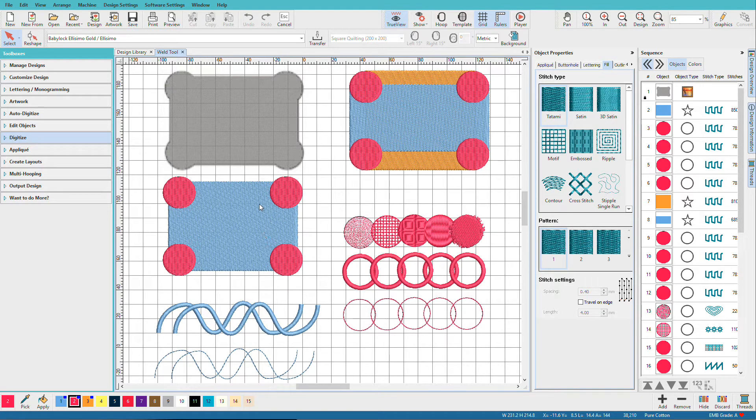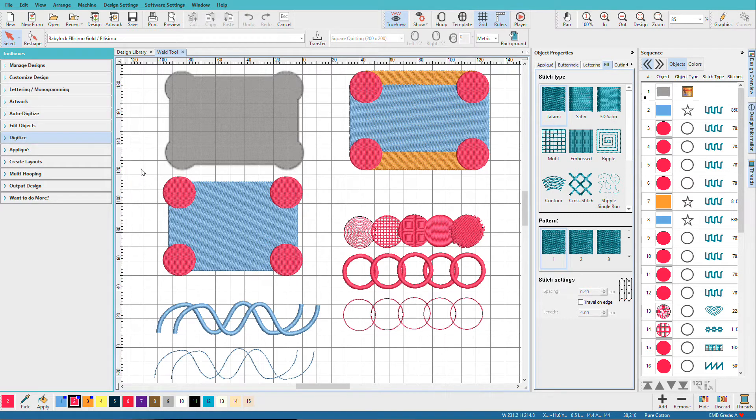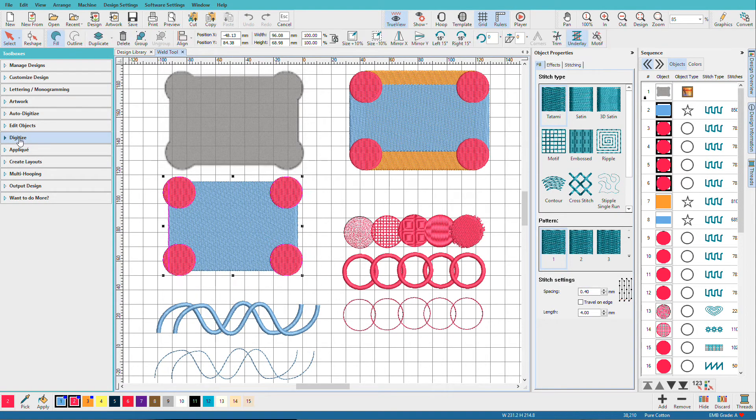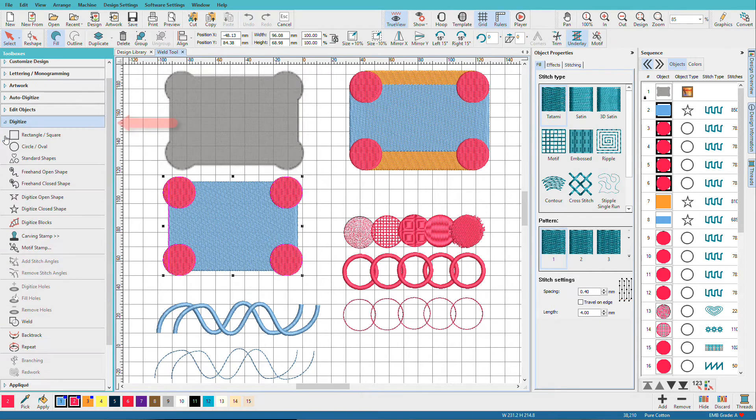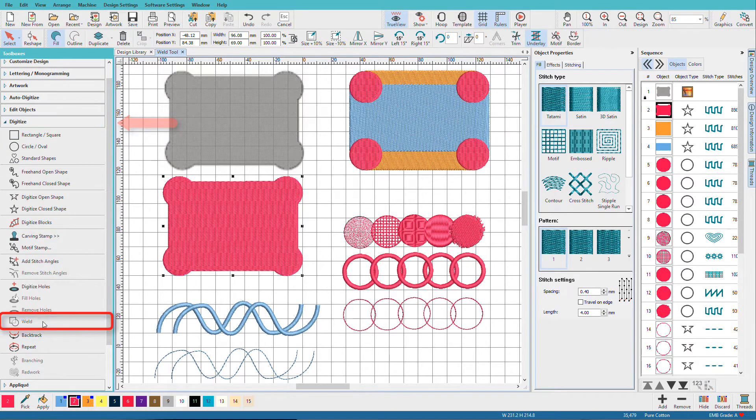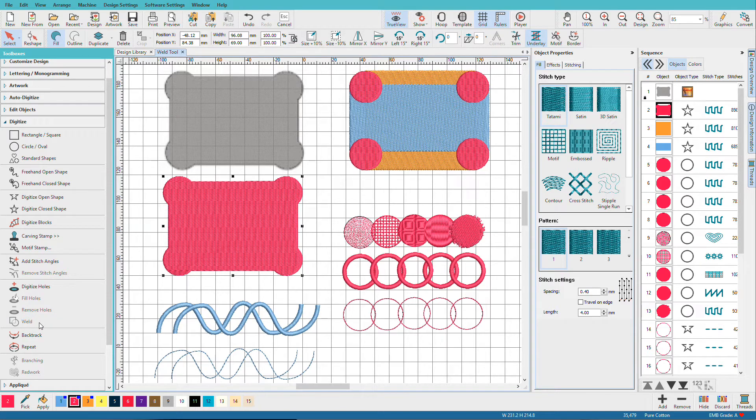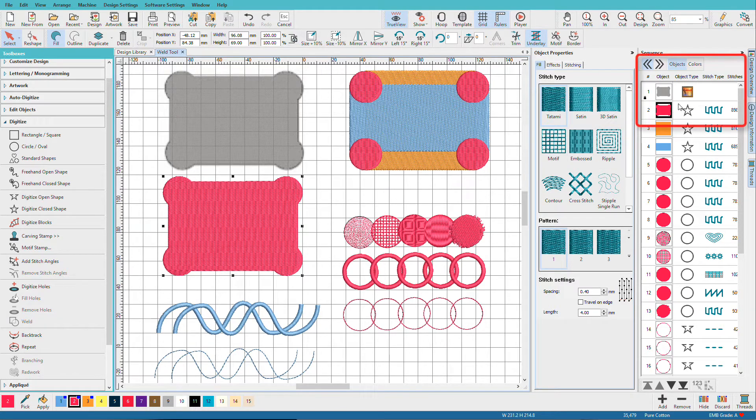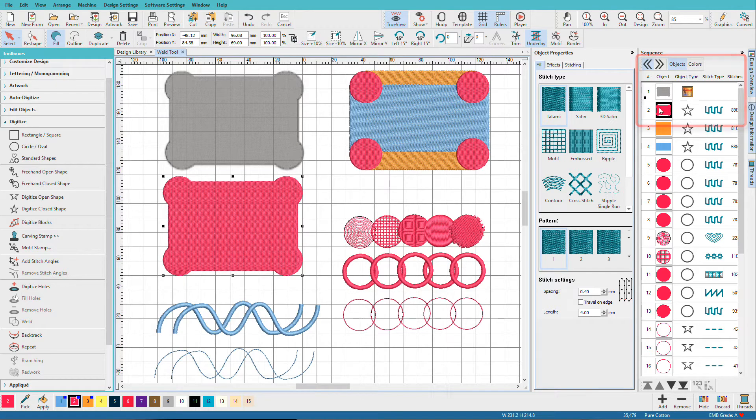So here I've got my rectangle, I've got my four circles and all I really need to do is drag a selection around it and from the digitized toolbox I'll click weld. And there we have our object. And if we look over here on the objects docker we can see it is one object.